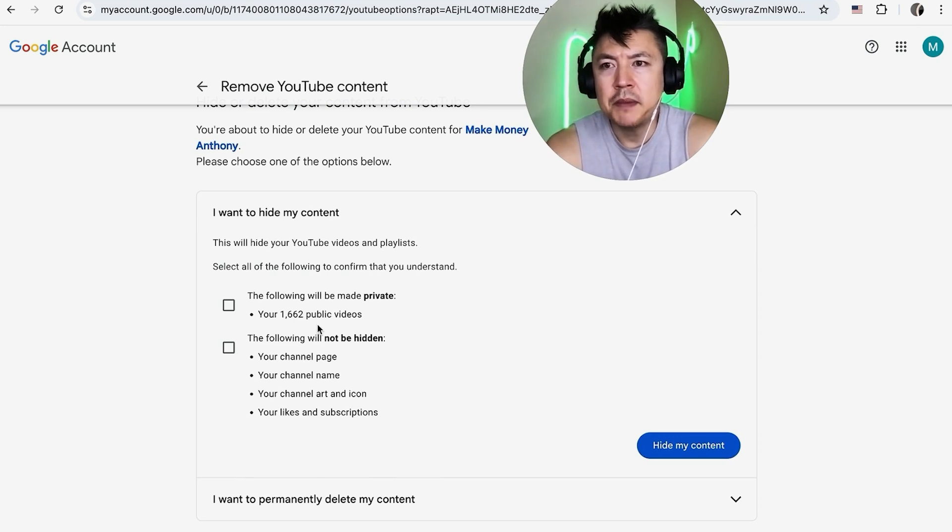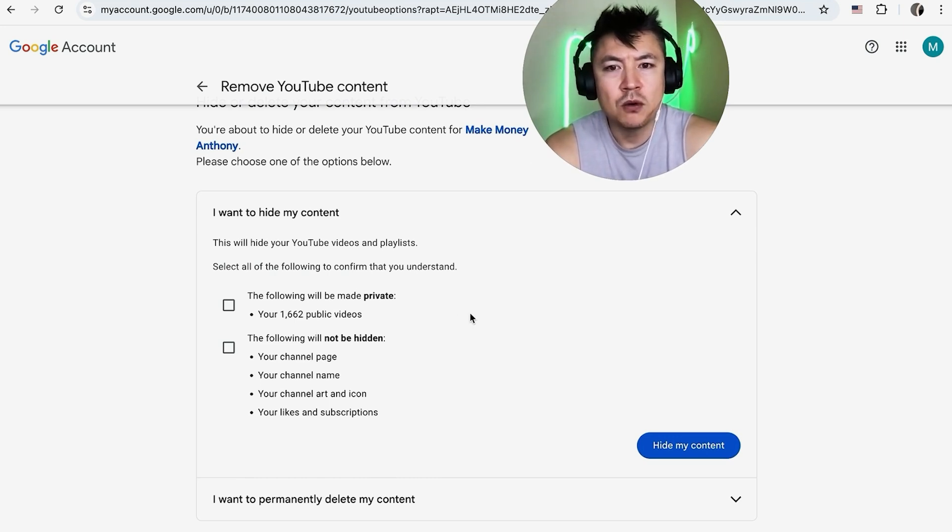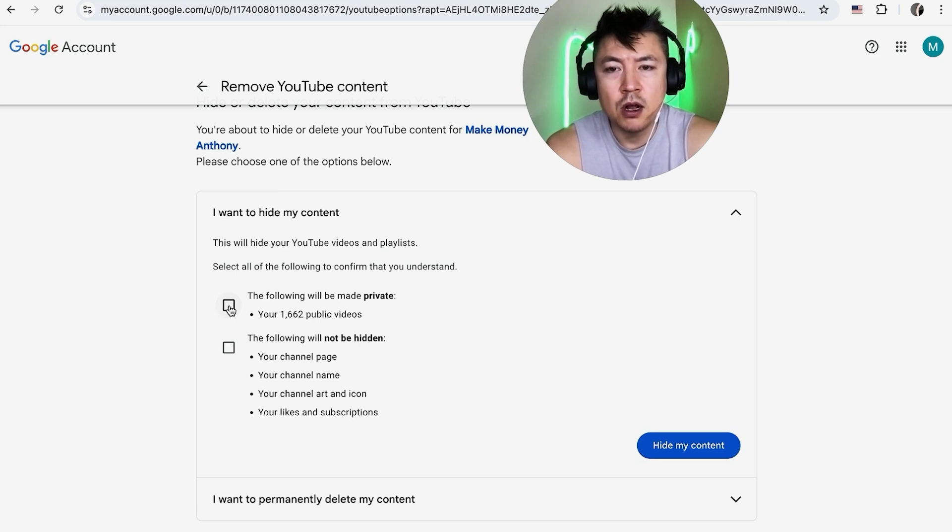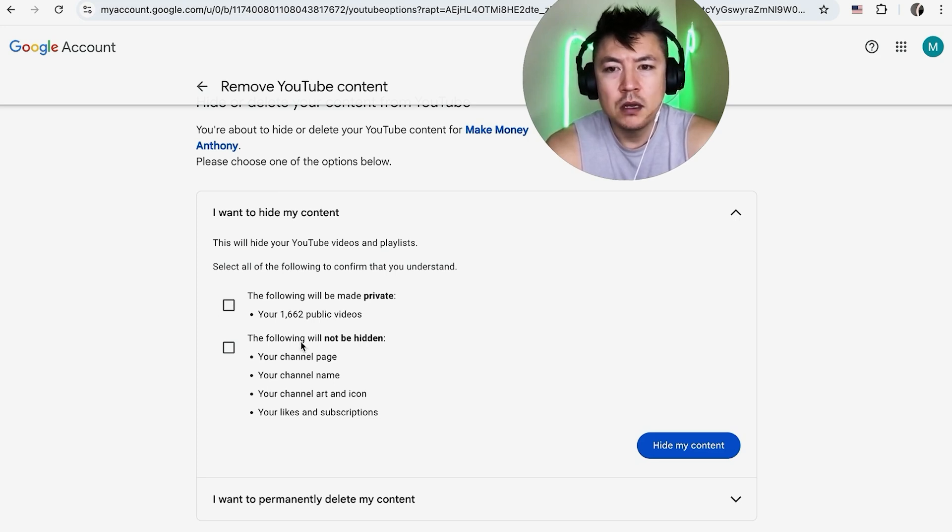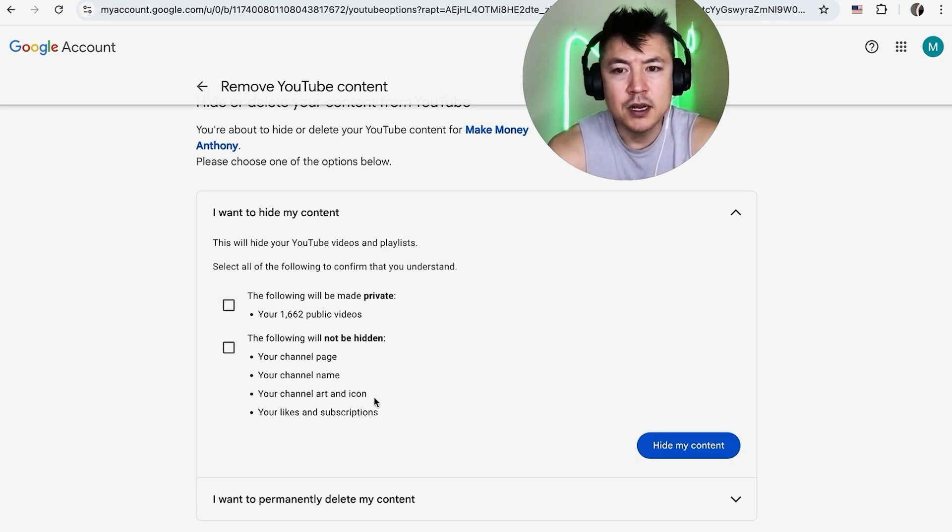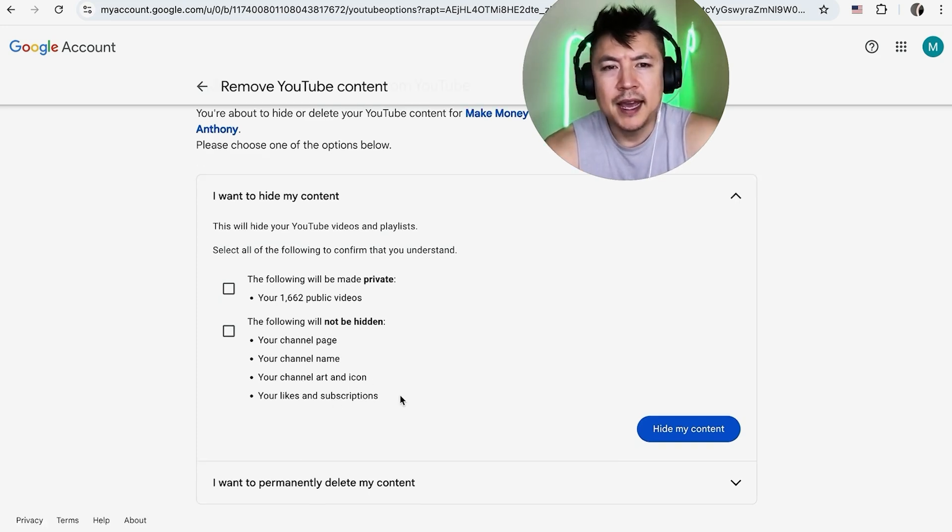Once you do that, you're going to need to check off these boxes. For some folks that make their YouTube video private or their channel private, they have three options. So the first one is going to let you know that all of your videos are going to be made private. Also, they let you know that these will not be hidden: your channel page, channel name, art icon, likes and subscriptions.